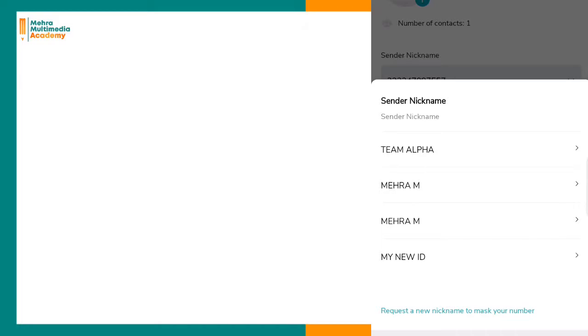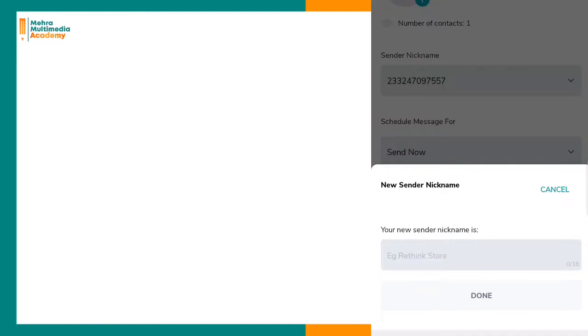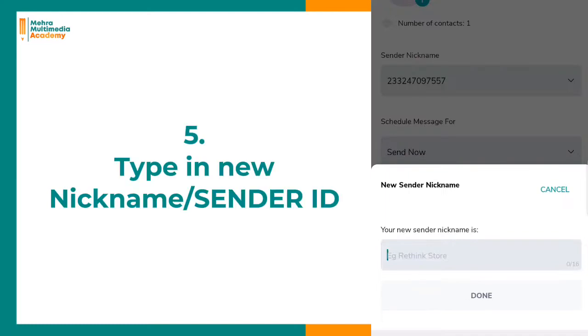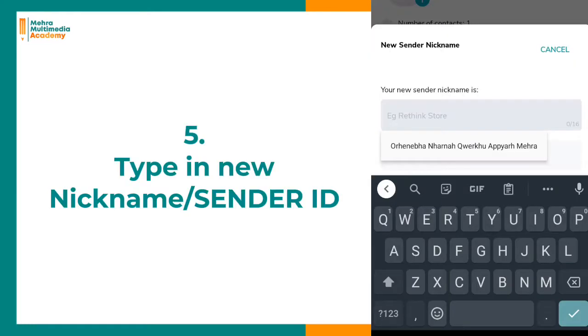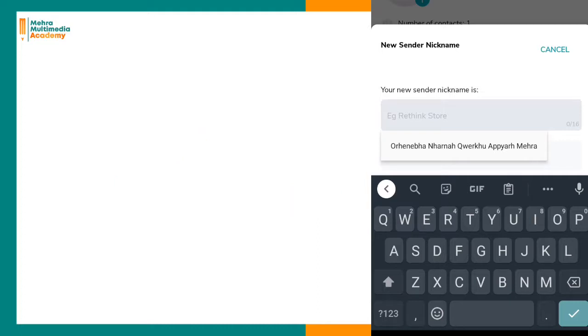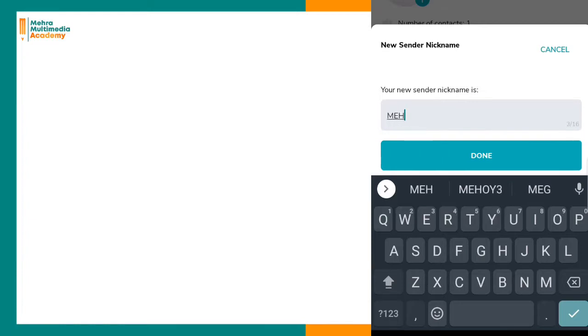Request a new nickname here and type the new nickname. Note it should be 16 characters or less. For example, let's say the new sender ID is called Mera. You type it in and then click done.